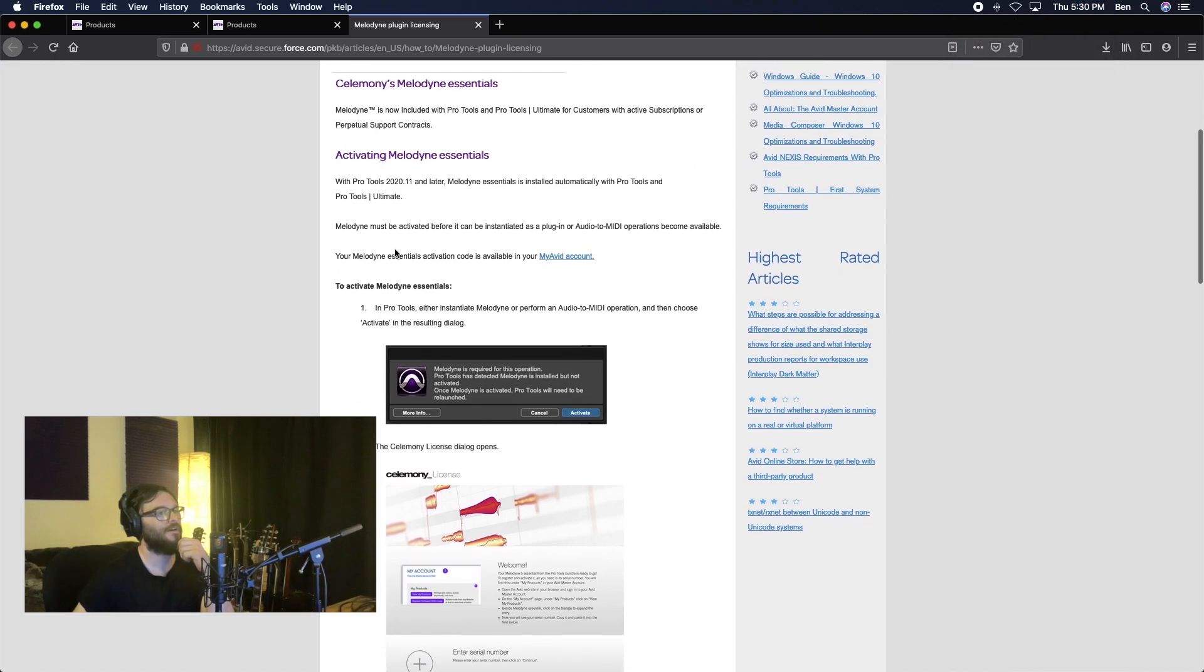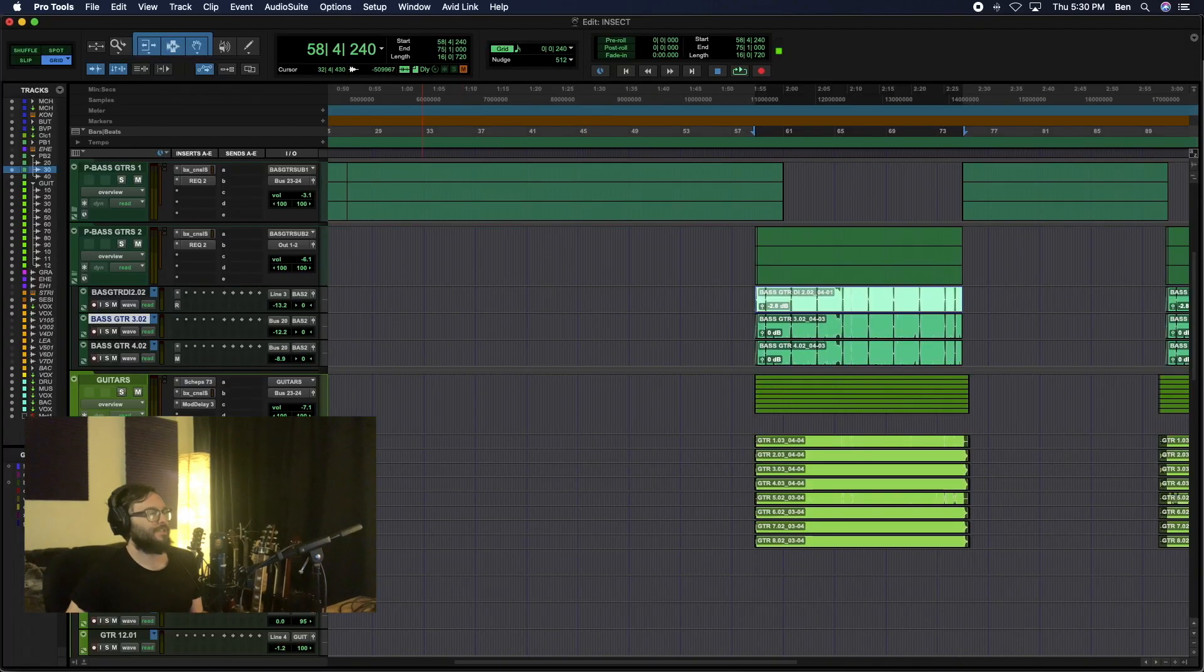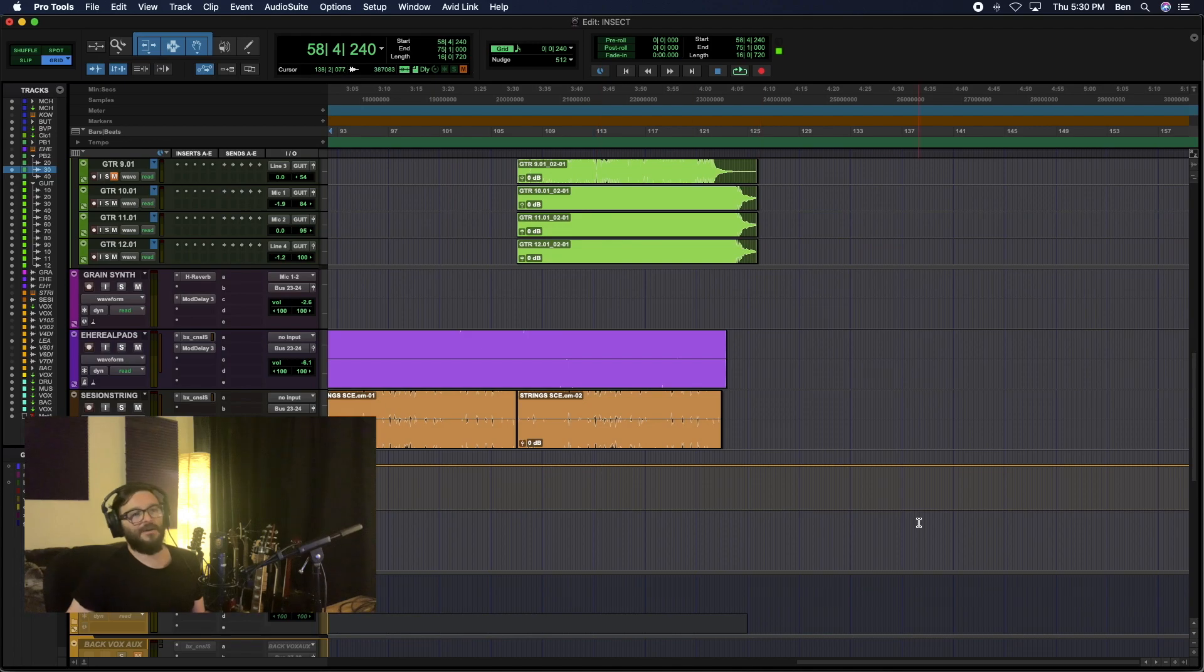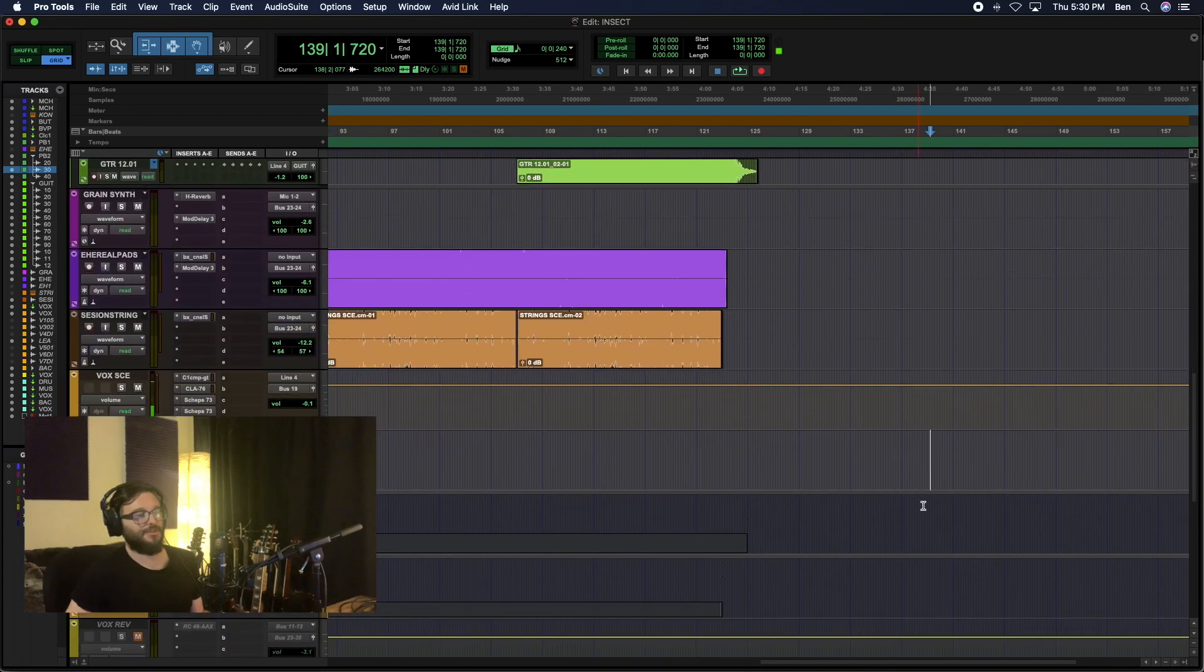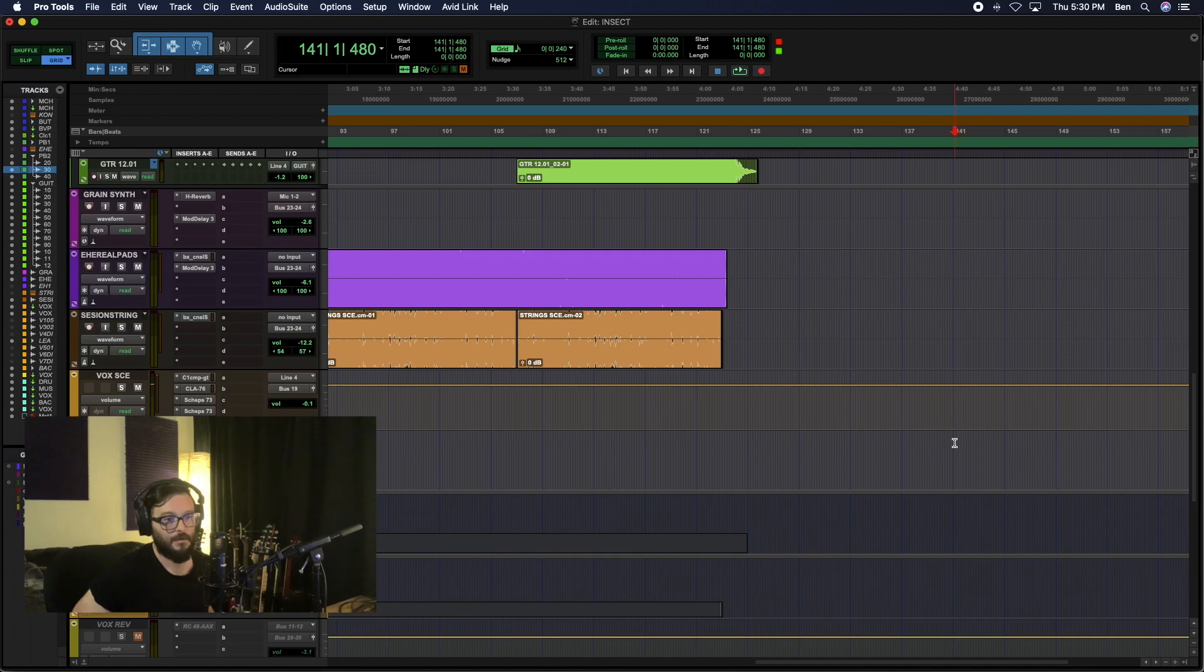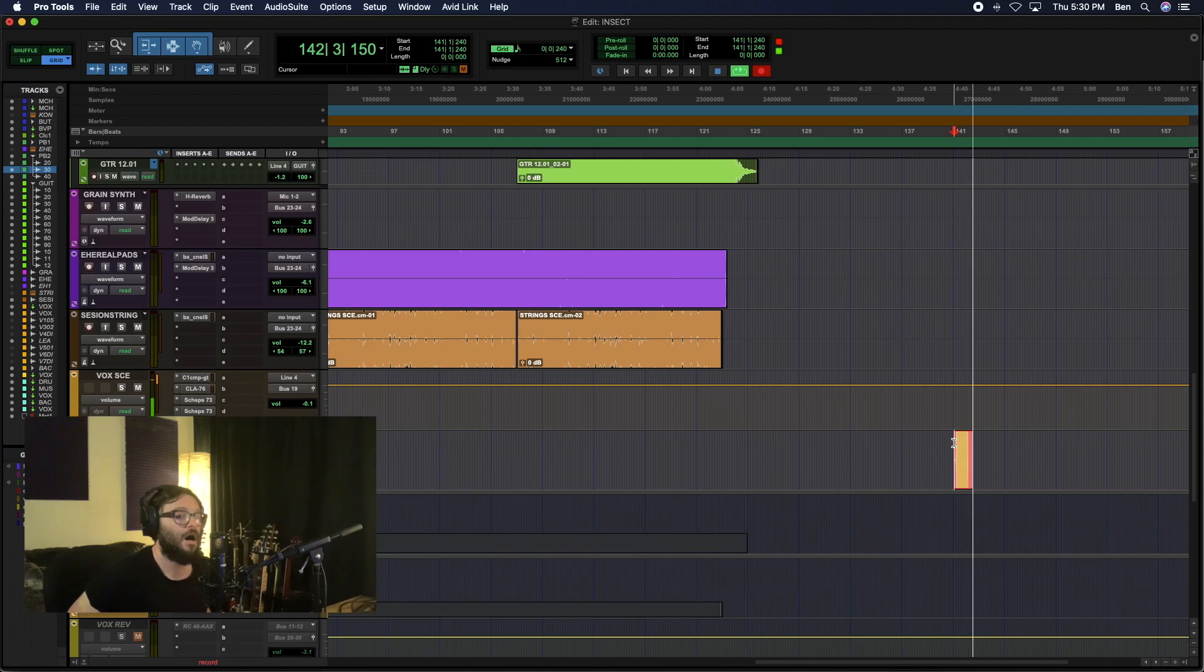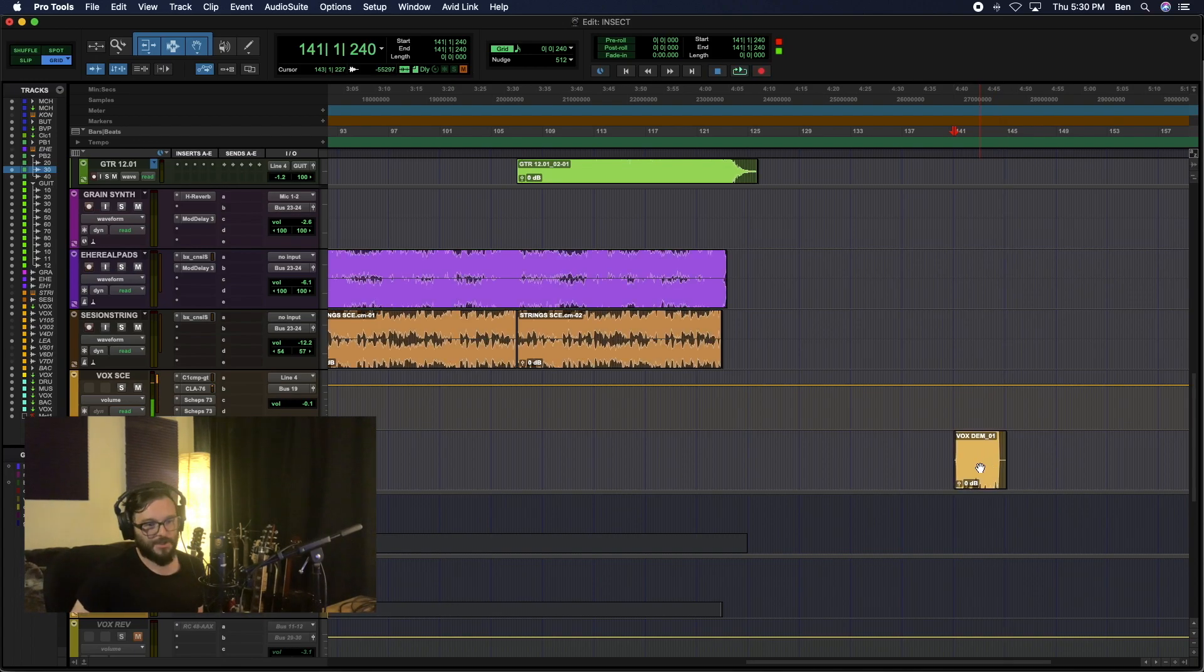Basically what you need to do in Pro Tools is instantiate Melodyne or perform an audio to MIDI operation, then choose activate in the resulting dialogue. So easy enough. We're going to do an audio to MIDI. I'm going to do a little recording after my song over here. It's not going to affect anything I'm listening to, but let's just do a little recording real quick. All right, there's some audio. Let's listen to it back.